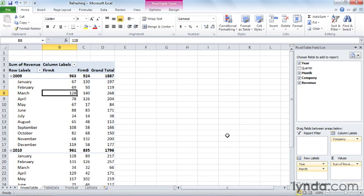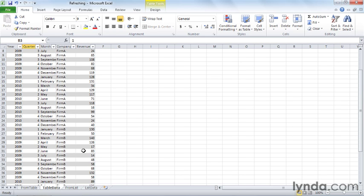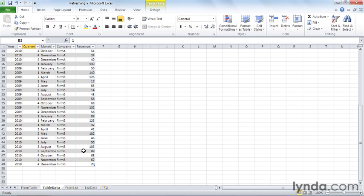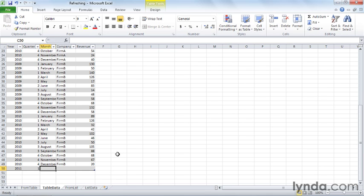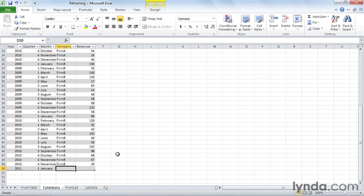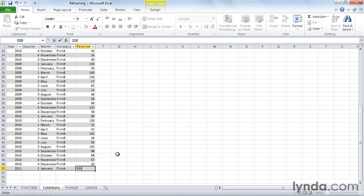So the data for this PivotTable is on the Table Data Worksheet. And if I scroll down using my scroll wheel to the last row, then I can add another row to the table and have that data appear in the PivotTable. So let's say that I click this last cell and press Tab to add a new row to the table, and then we'll put in data from 2011. So it'll be 2011, quarter one, month of January for Firm A. And then for Revenue, we'll just make it 200 so it stands out from all the other data, and press Enter.